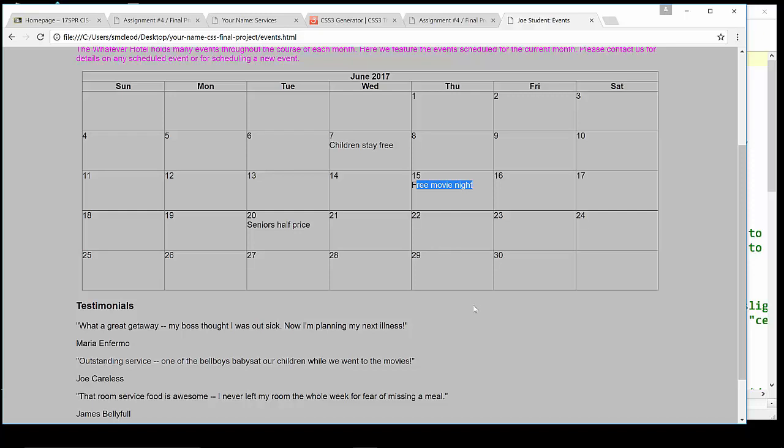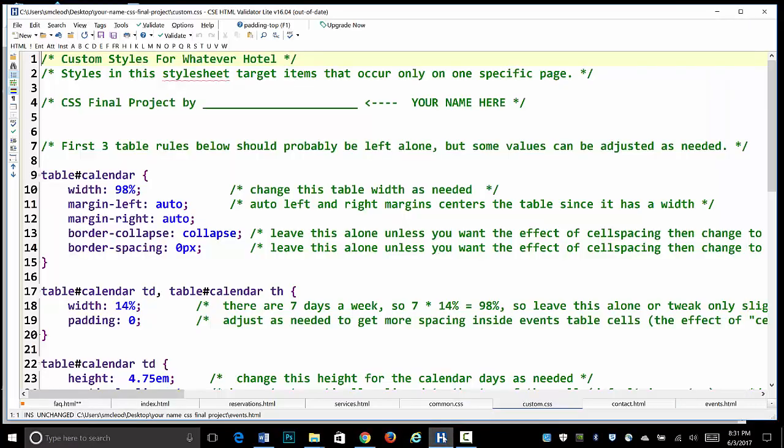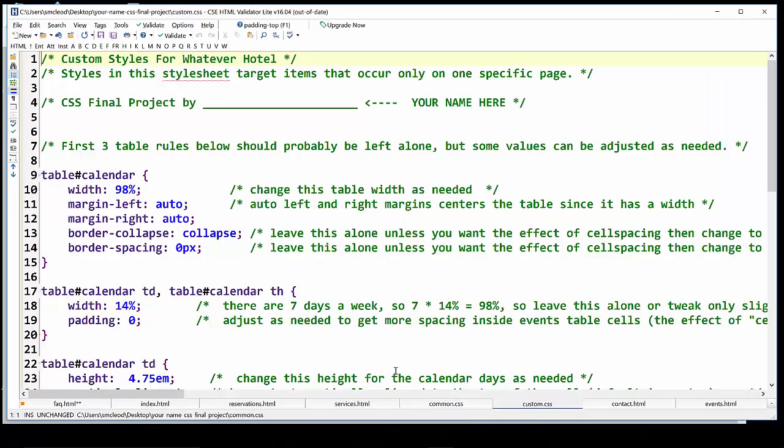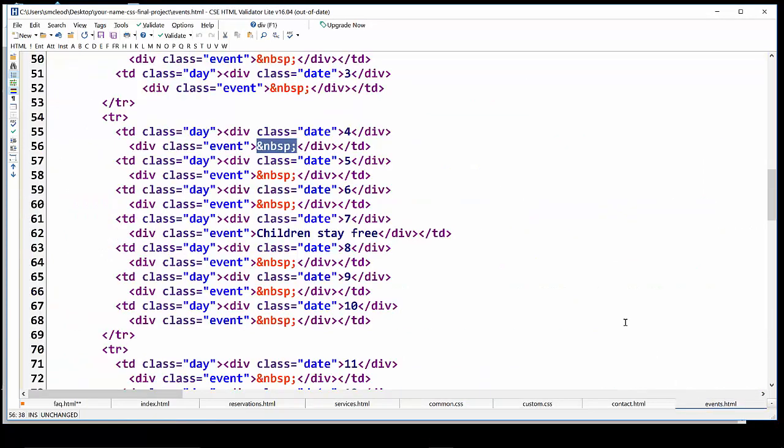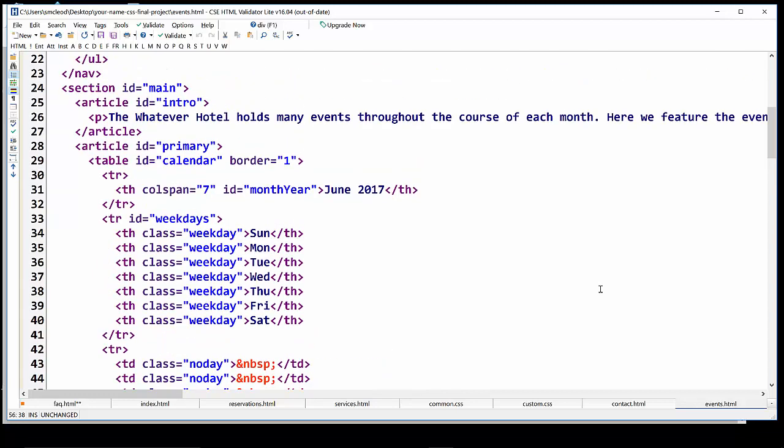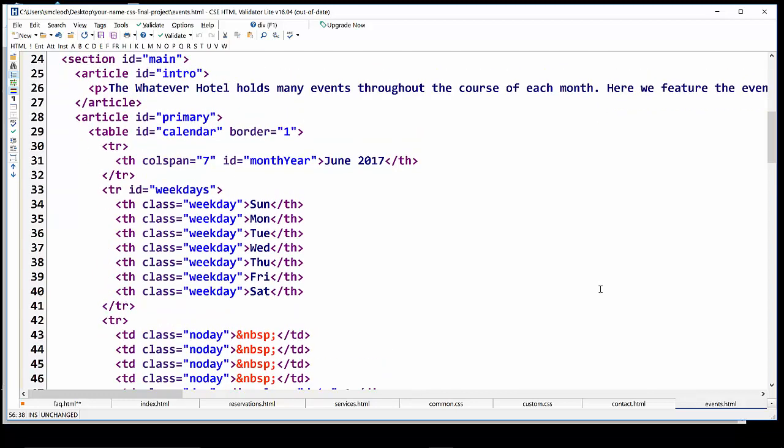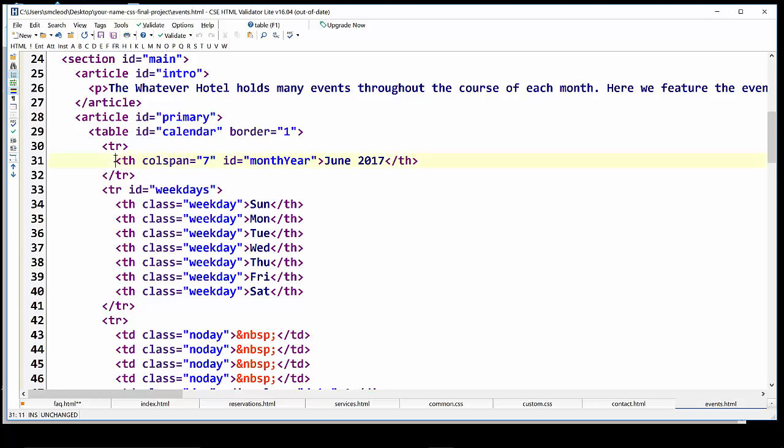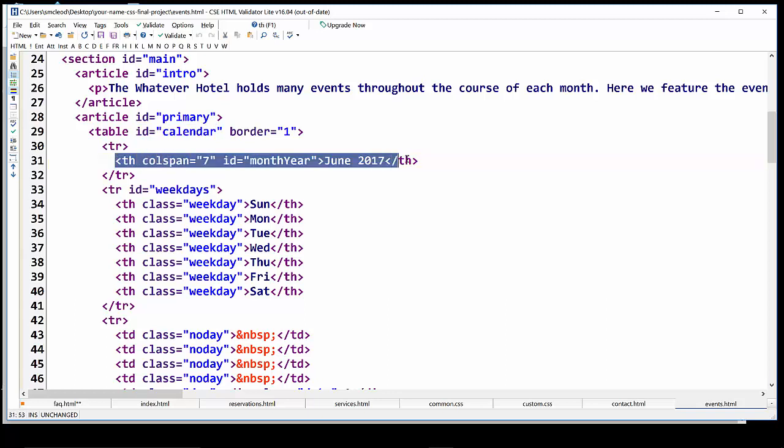So with that all in mind, now the next thing we need to do is really examine the code so that we can figure out what kind of selectors we might want to use to style up those individual components we just discussed. So back now to the editor where we can examine the code for that events page. Now, if we scroll up towards the top of the table, we'll see that a key component here is that the table itself has an ID of calendar.